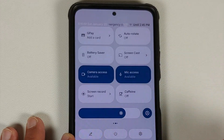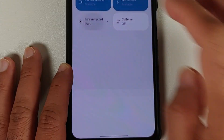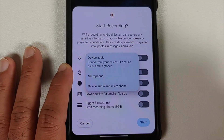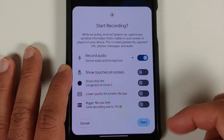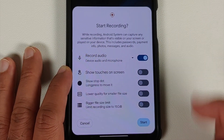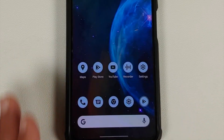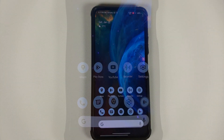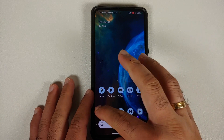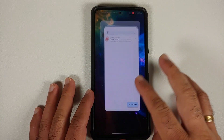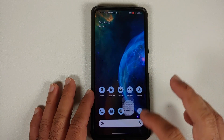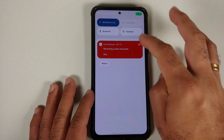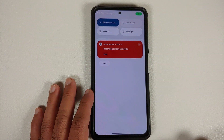You also have the screen recorder option. They've added a bunch of different options — you can record device audio and microphone at the same time. Let's test for UI lag when the screen recorder starts. The screen recorder has started, and there is no lag in the UI during screen recording.